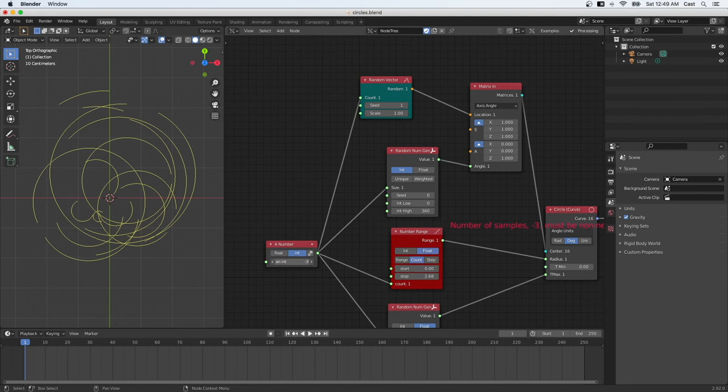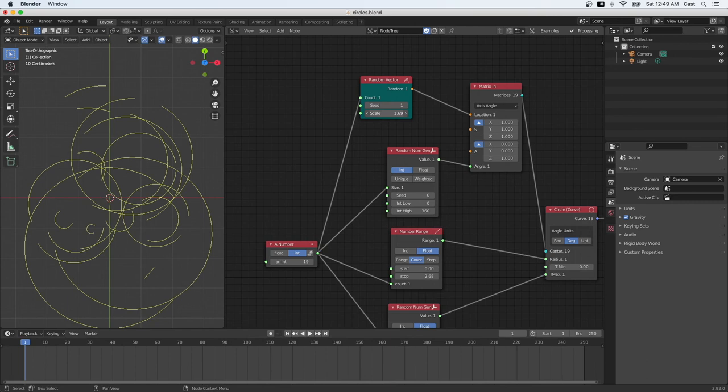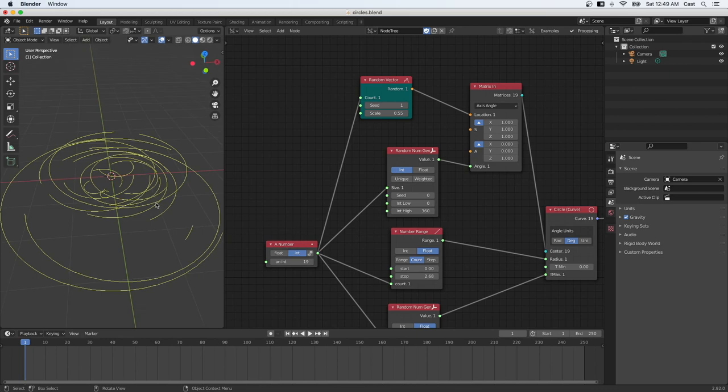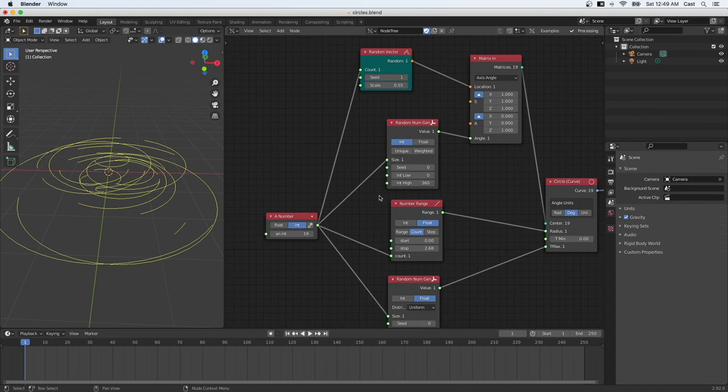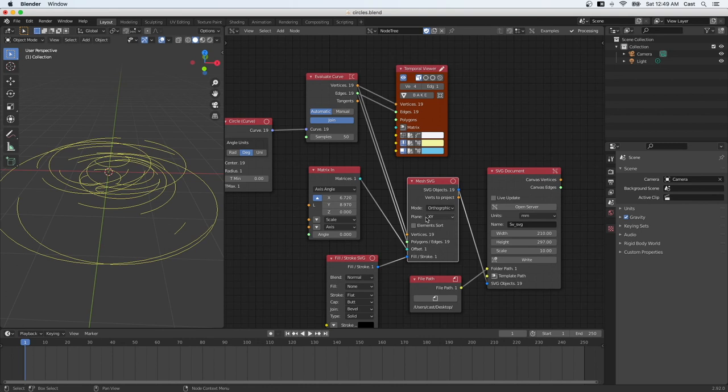Now, so that looks pretty nice. Now we're randomly distributing all these arcs on this scale. One problem that we have here is now this is a three-dimensional object. So it's not really a 2D output that we're looking for. But because we used the right mesh SVG node, and it does project from the Z axis, it basically makes the Z axis to be zero if this plane is set to XY. That will give us a two-dimensional output.